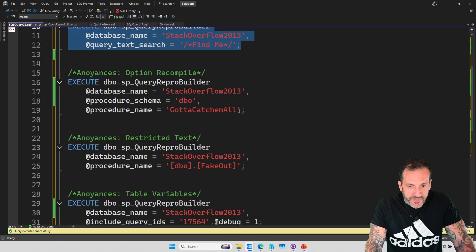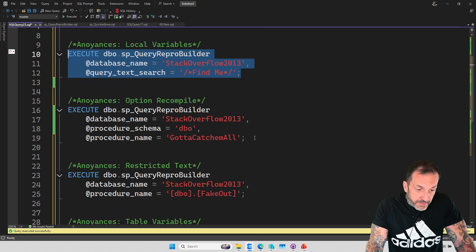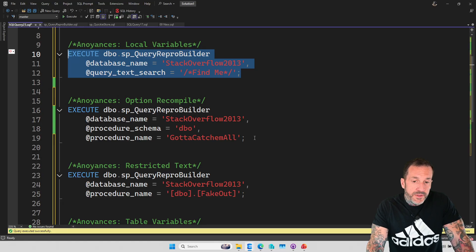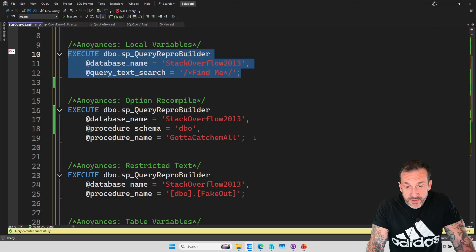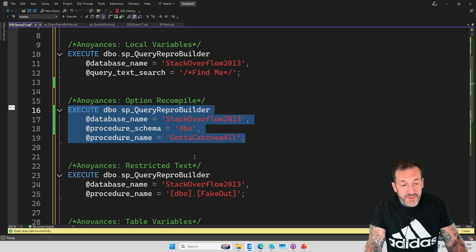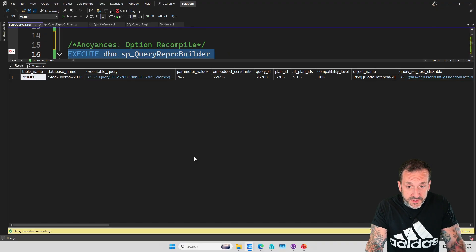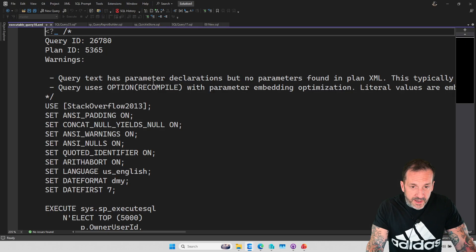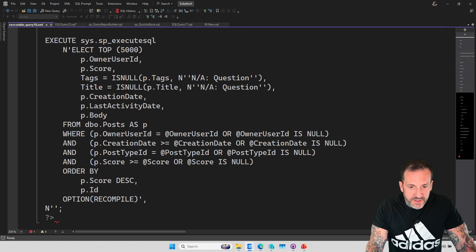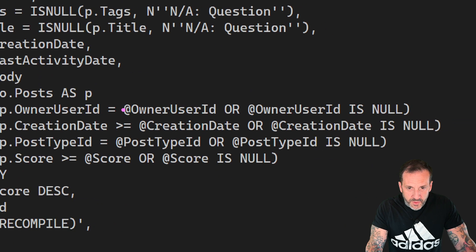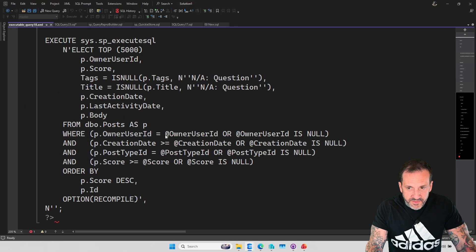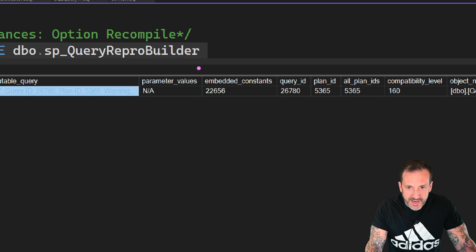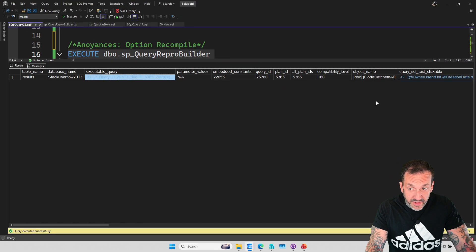The second problem that you might run into is if you use option recompile, because when you use option recompile, SQL Server uses what's called the parameter embedding optimization. The parameter embedding optimization takes all your parameters and turns them into literal values. So if we look at what happened here, SQL Server executed this whole thing, and we had this whole query thing running, but we didn't have values for a lot of these, right?